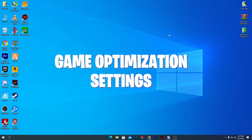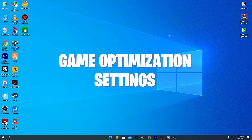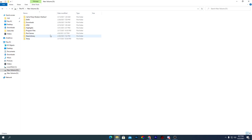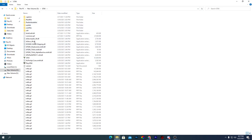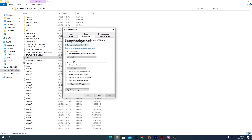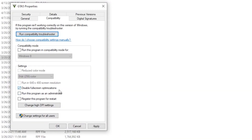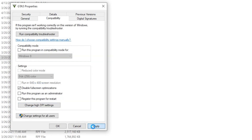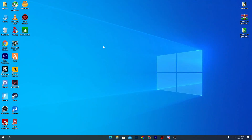For game-specific optimization — for example GTA 5 or Fortnite — go to the directory where you installed the game. Right-click the game executable, go to Properties, then the Compatibility tab. Check mark Disable Full Screen Optimizations. Then click Change High DPI Settings and check mark Override High DPI Scaling Behavior. Click OK, apply the settings, and close the window.